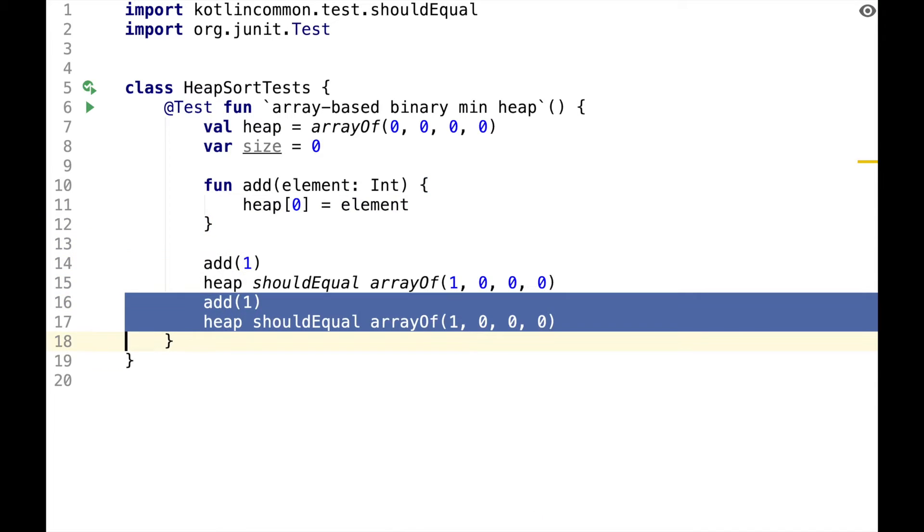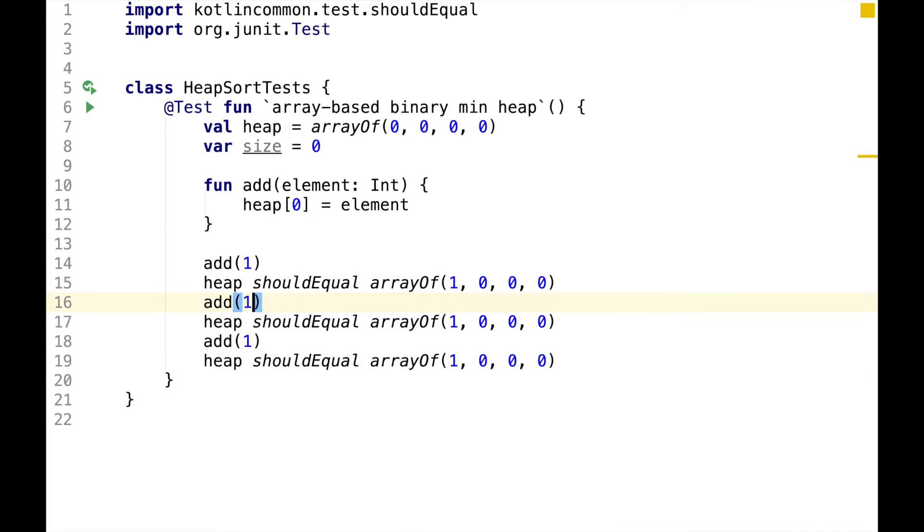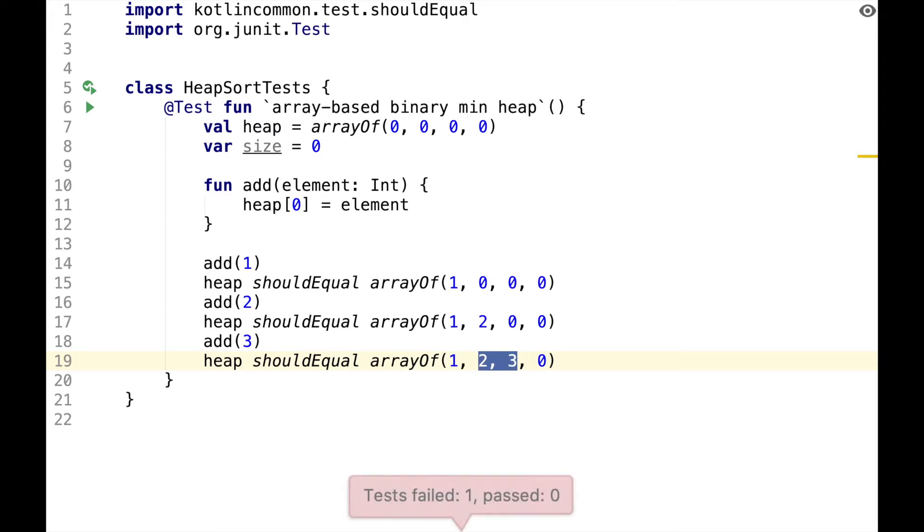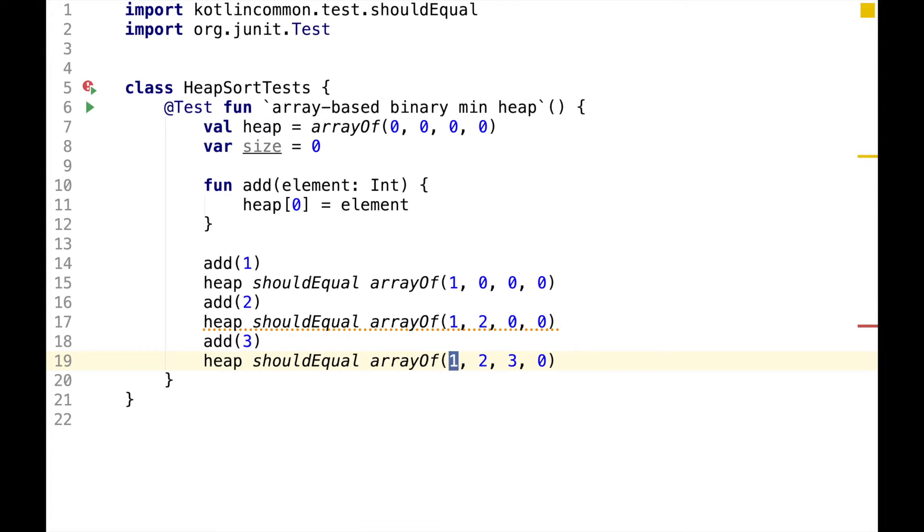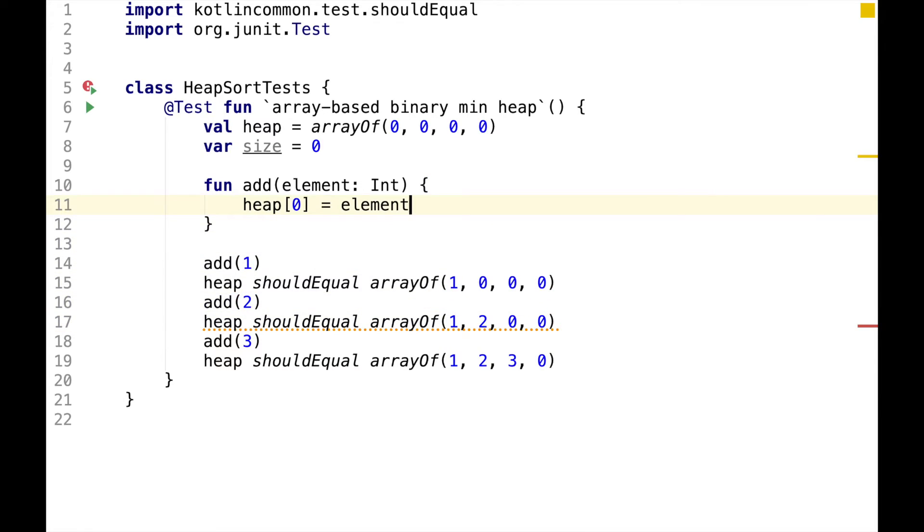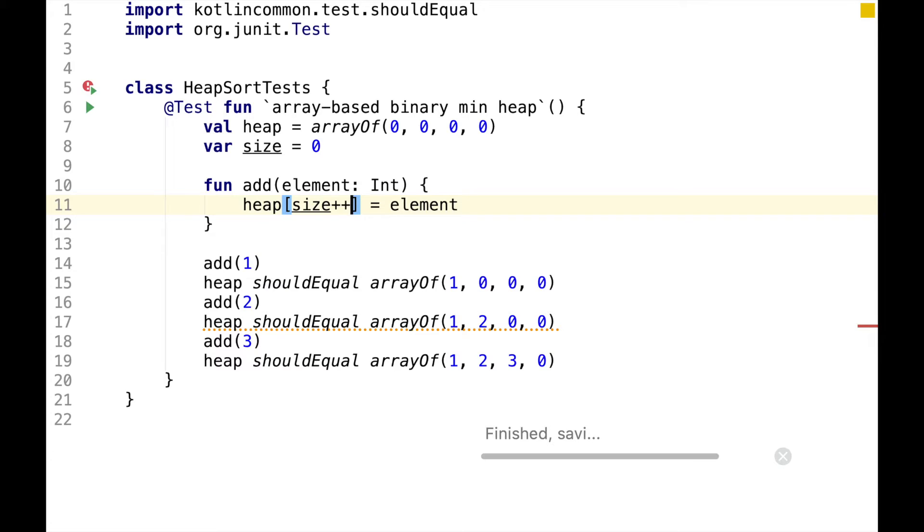Now we can add a couple more elements to the heap, for example, 2 and 3. Here 2 and 3 are child nodes of the root node with the value 1. To make these assertions pass, we can just use size as an index and increment it afterwards.